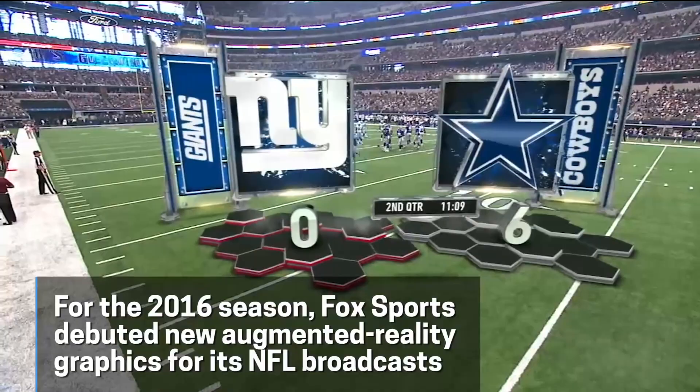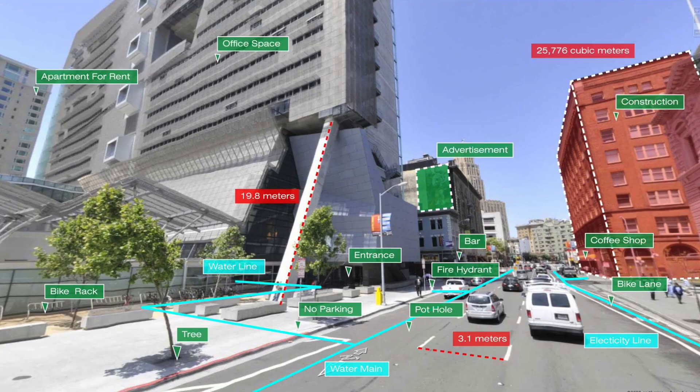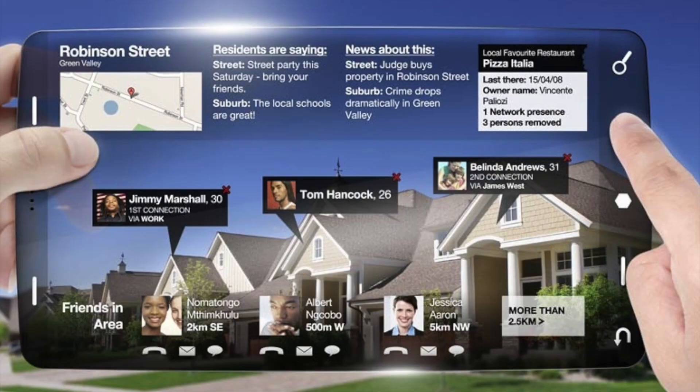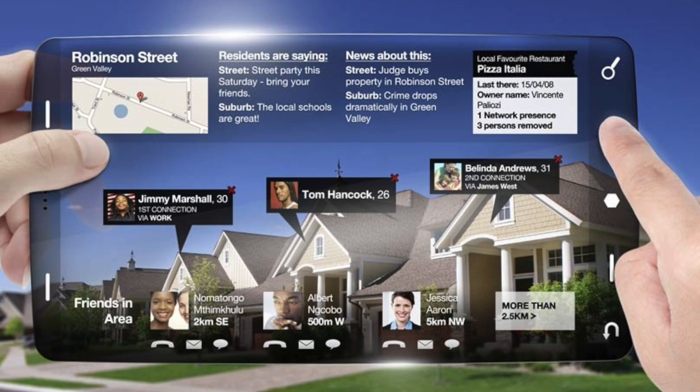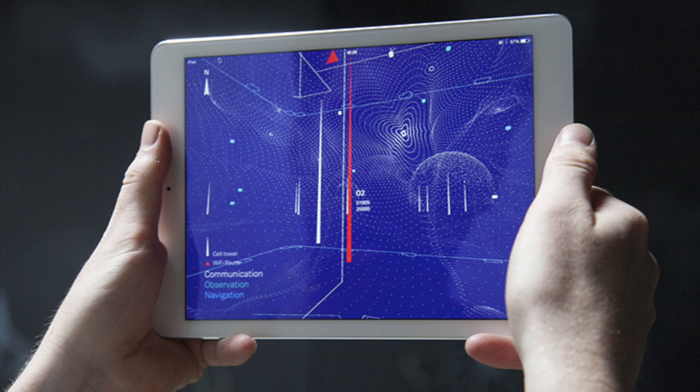Augmentation is essentially real-time and can incorporate elements such as sports scores on TV during a match. With the help of advanced augmented reality technologies such as computer vision and object recognition, the information about the surrounding world of the user becomes interactive and digitally malleable. Information about the environment and its objects is overlaid on the real world. This information can be virtual or real — one example is seeing sensed or measured information such as electromagnetic radio waves overlaid in exact alignment with where they are in actual space.